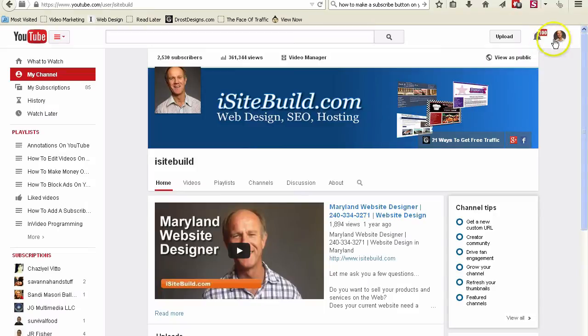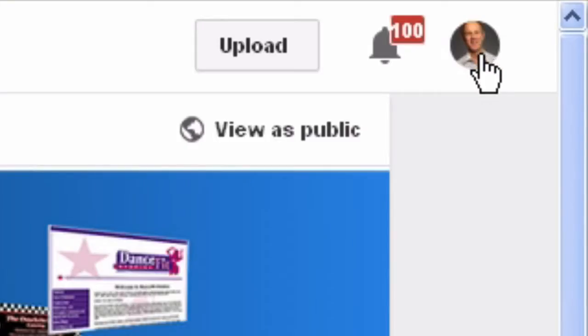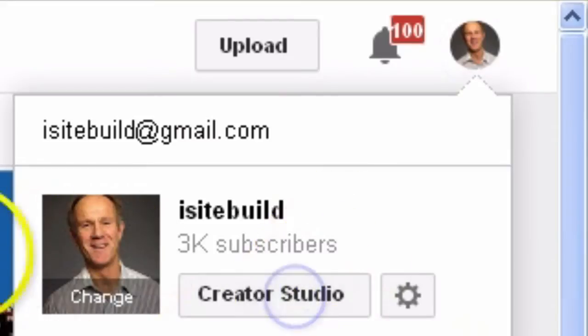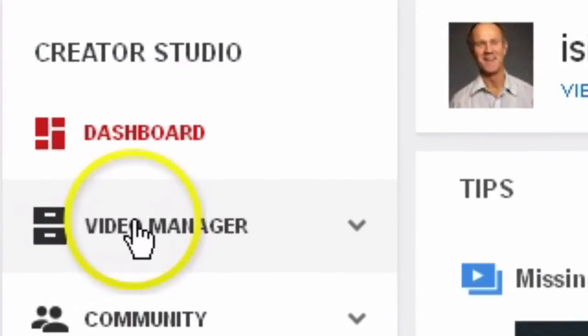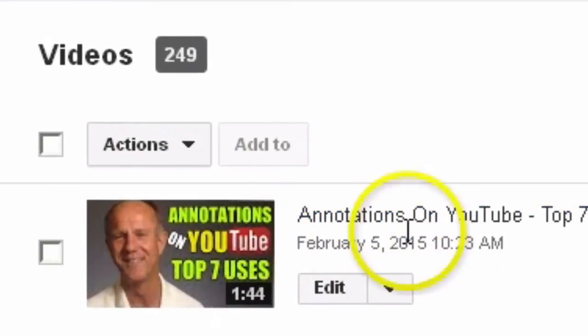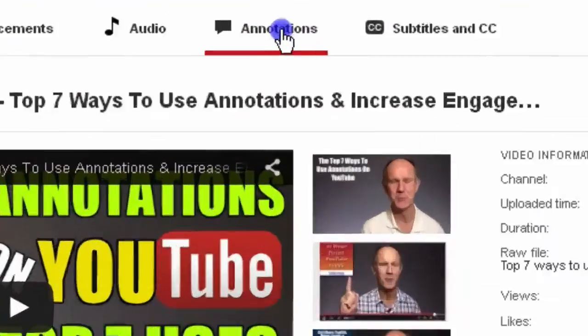Now we're going to create the actual annotation. So log into your YouTube account, click the profile image, click Creator Studio, click Video Manager, select the video that you wish to annotate, click Edit, click Annotations.